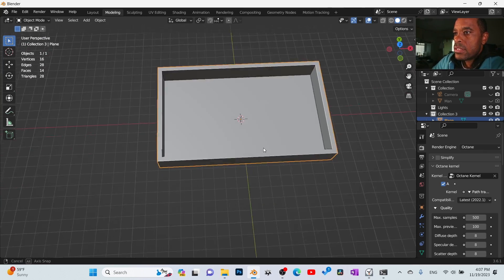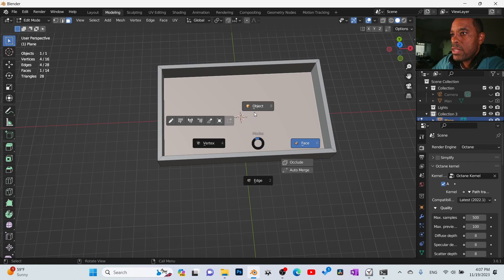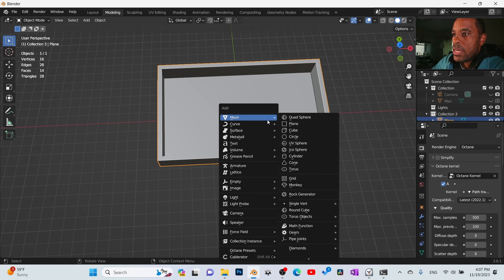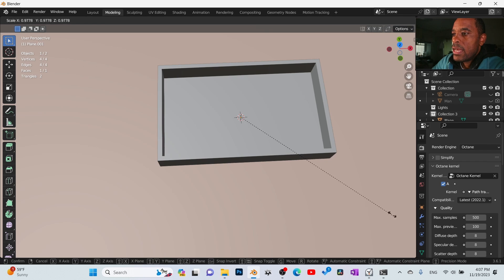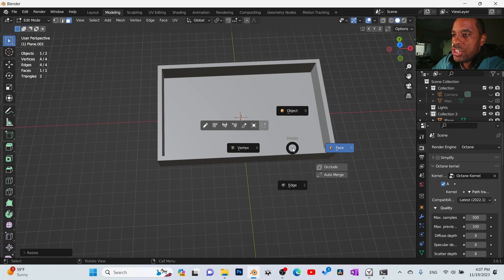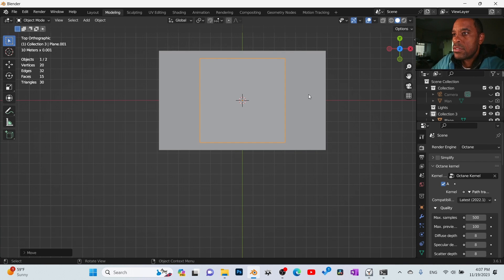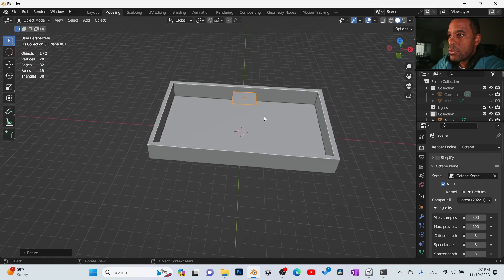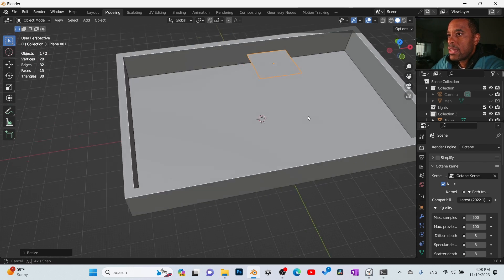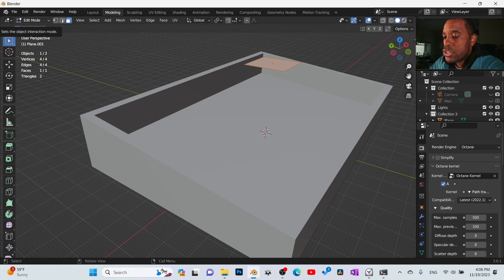Now let's add in some keys. I'll bring in a new plane — mesh plane — scroll it down, tab into edit mode, and scale it down. Then G Z it up to get it off the ground. Back to object mode, go to the top view, and scale it down to whatever size you want for your keyboard key. Going for a low-poly look, not super high detail. I like that, so tab into edit mode and extrude it down.